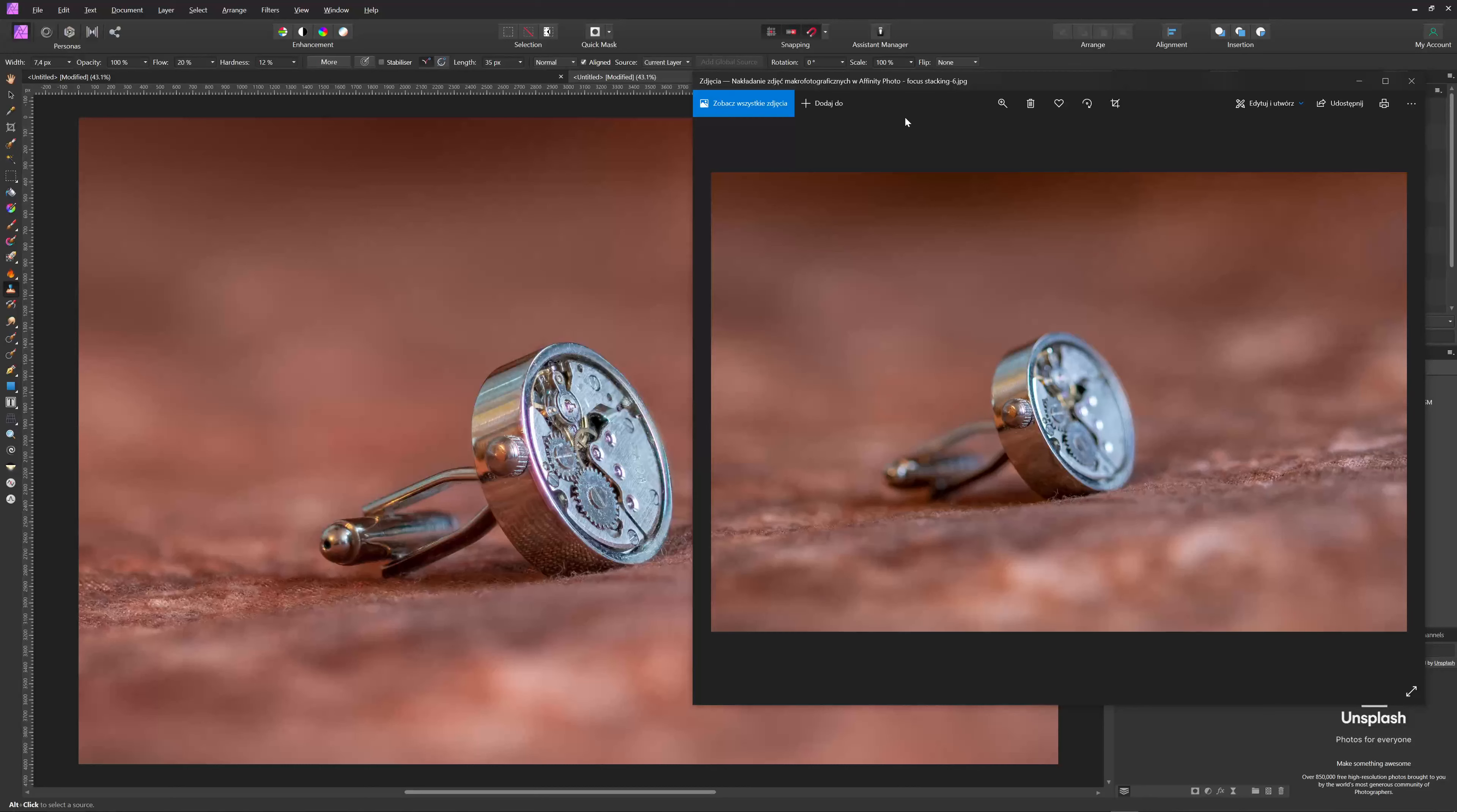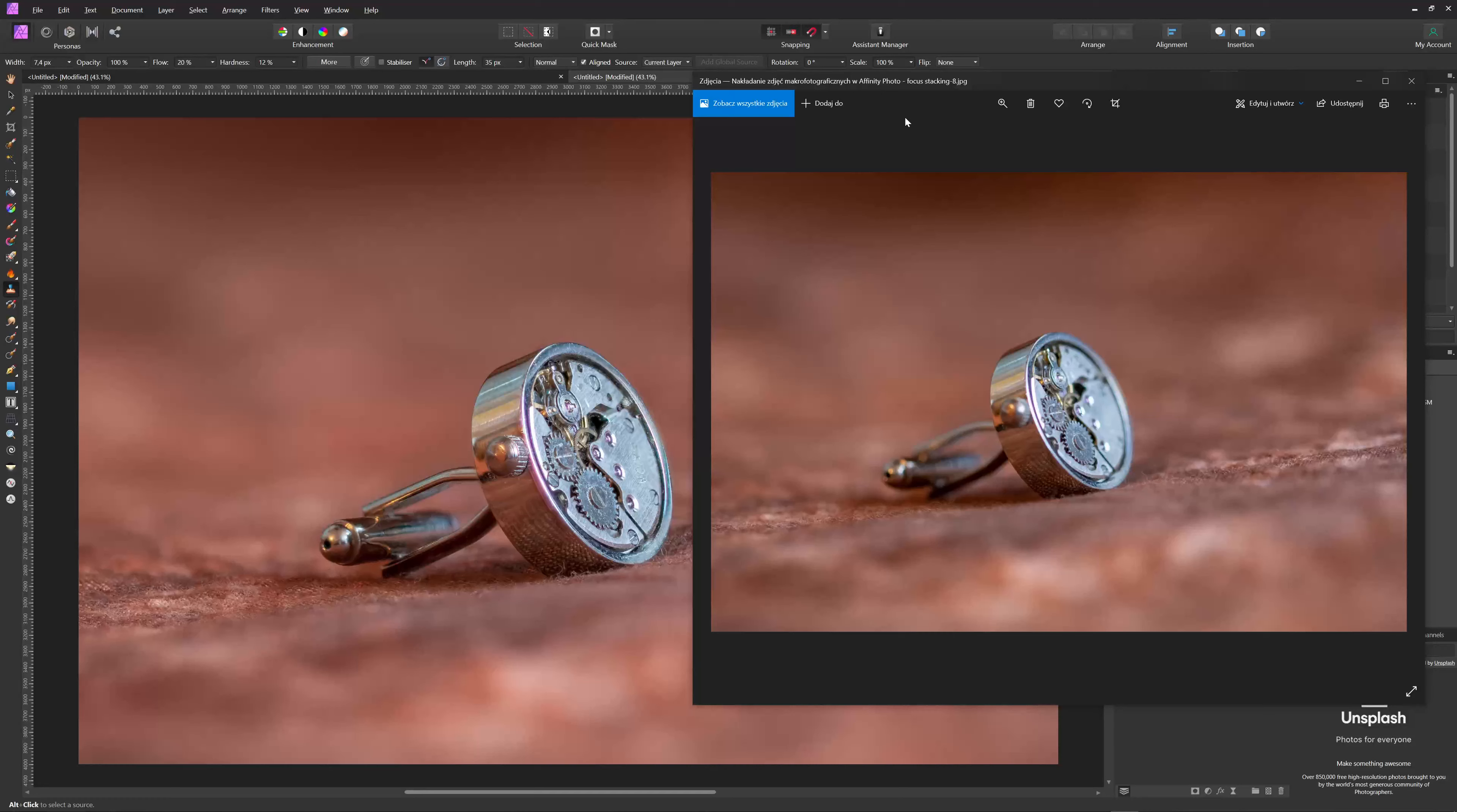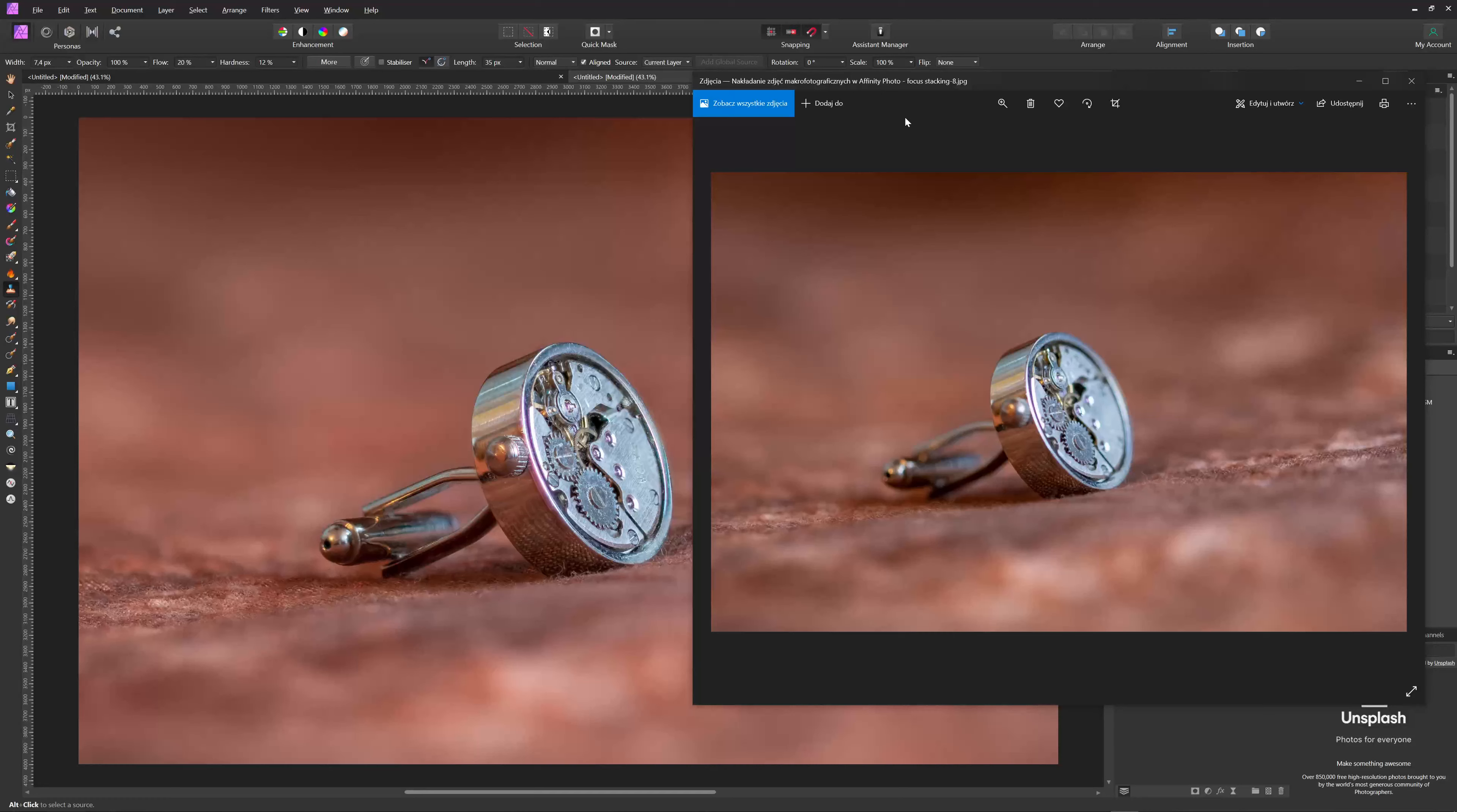And as you can see, it is being merged very nicely. Especially, I wanted to see this handle for the clock mechanism if it is sharp and if the mechanism is sharp. And it actually is sharp. So as you can see here, this is being taken from a different photo. And this is being merged. And let's see those photographs.